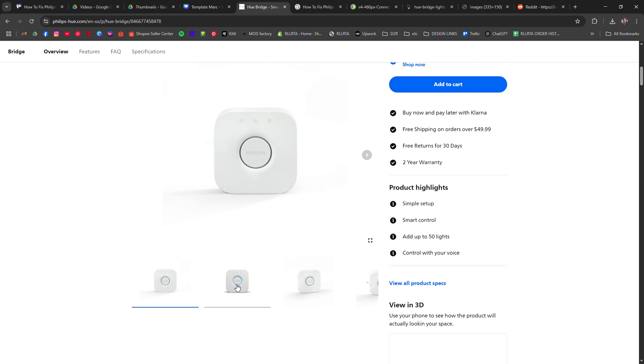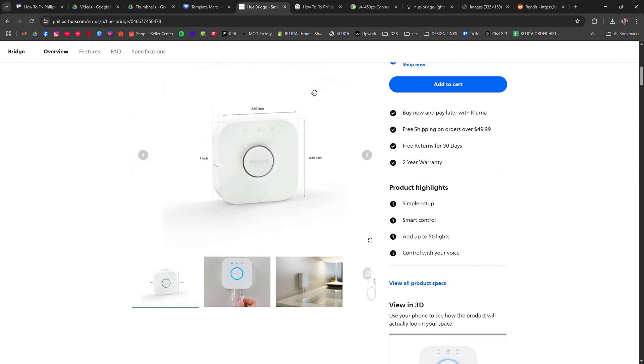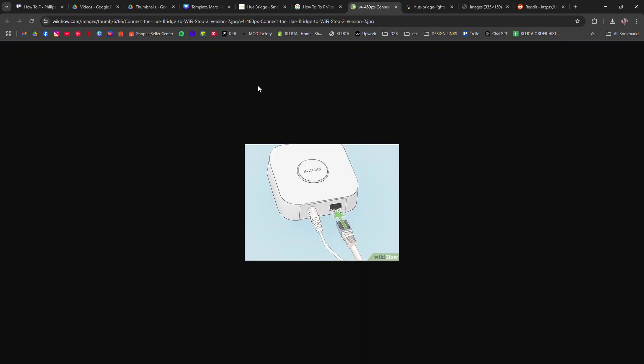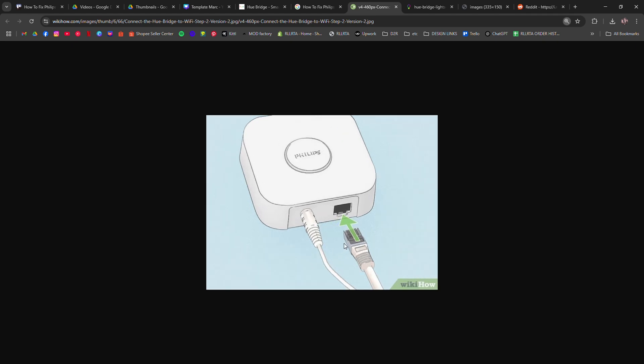First, check that the ethernet cable is securely plugged into both your Hue Bridge and your router. The Hue Bridge needs a direct wired connection. Wi-Fi won't work.